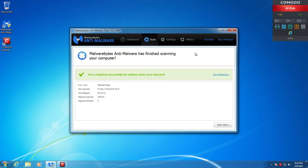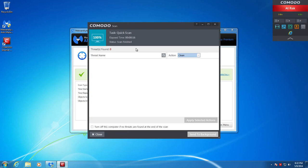Alright, so Malwarebytes has finished scanning, and the scan did not find anything. And just for the heck of it, I did a scan with Comodo, and it also, as predicted, did not find anything. This system is effectively 100% clean.